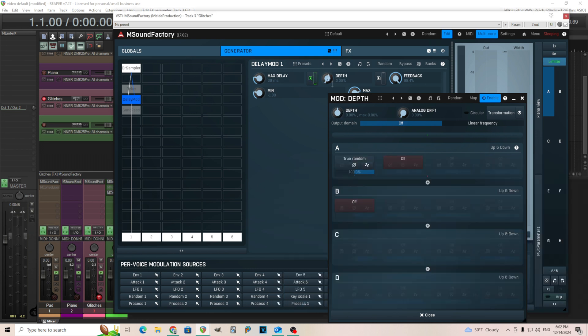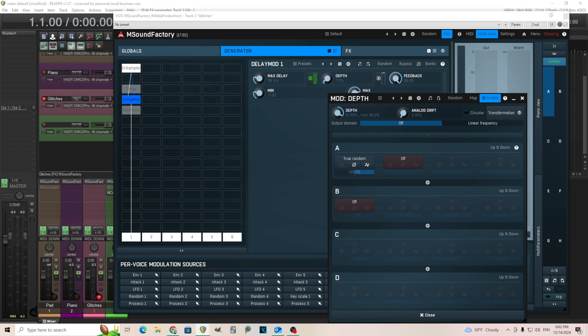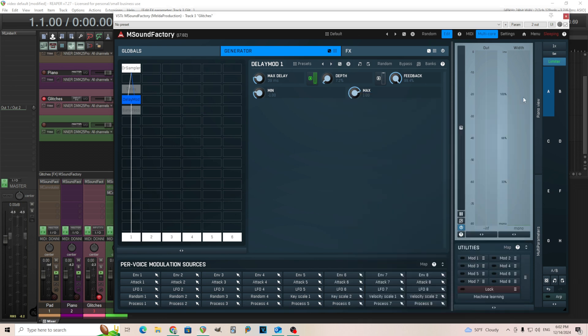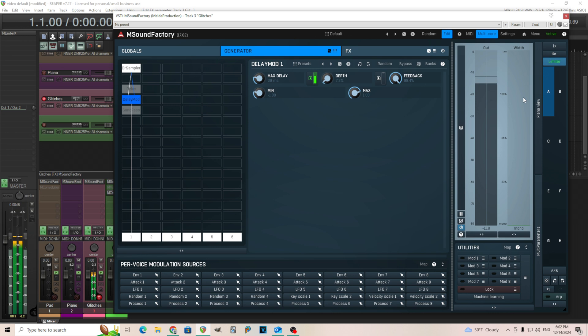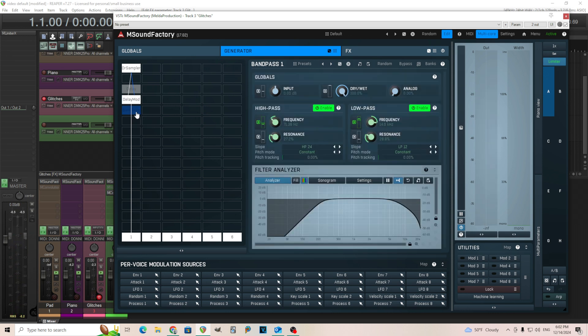And let's hear it with the band pass on.